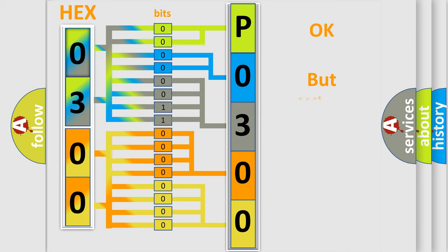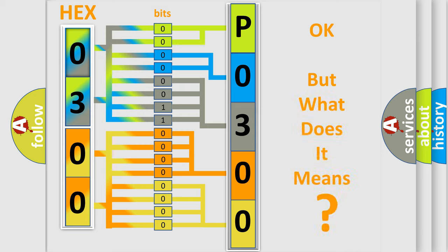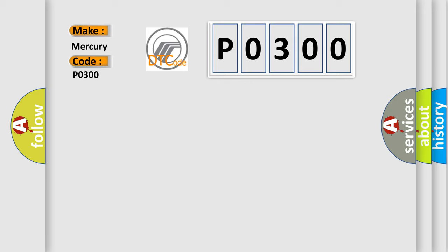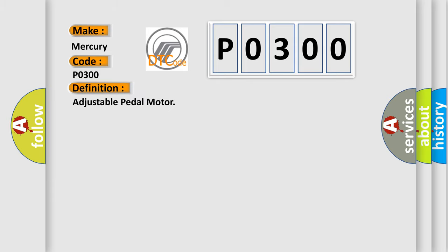We now know in what way the diagnostic tool translates the received information into a more comprehensible format. The number itself does not make sense to us if we cannot assign information about what it actually expresses. So, what does the diagnostic trouble code P0300 interpret specifically for Mercury car manufacturers? The basic definition is: Adjustable pedal motor.